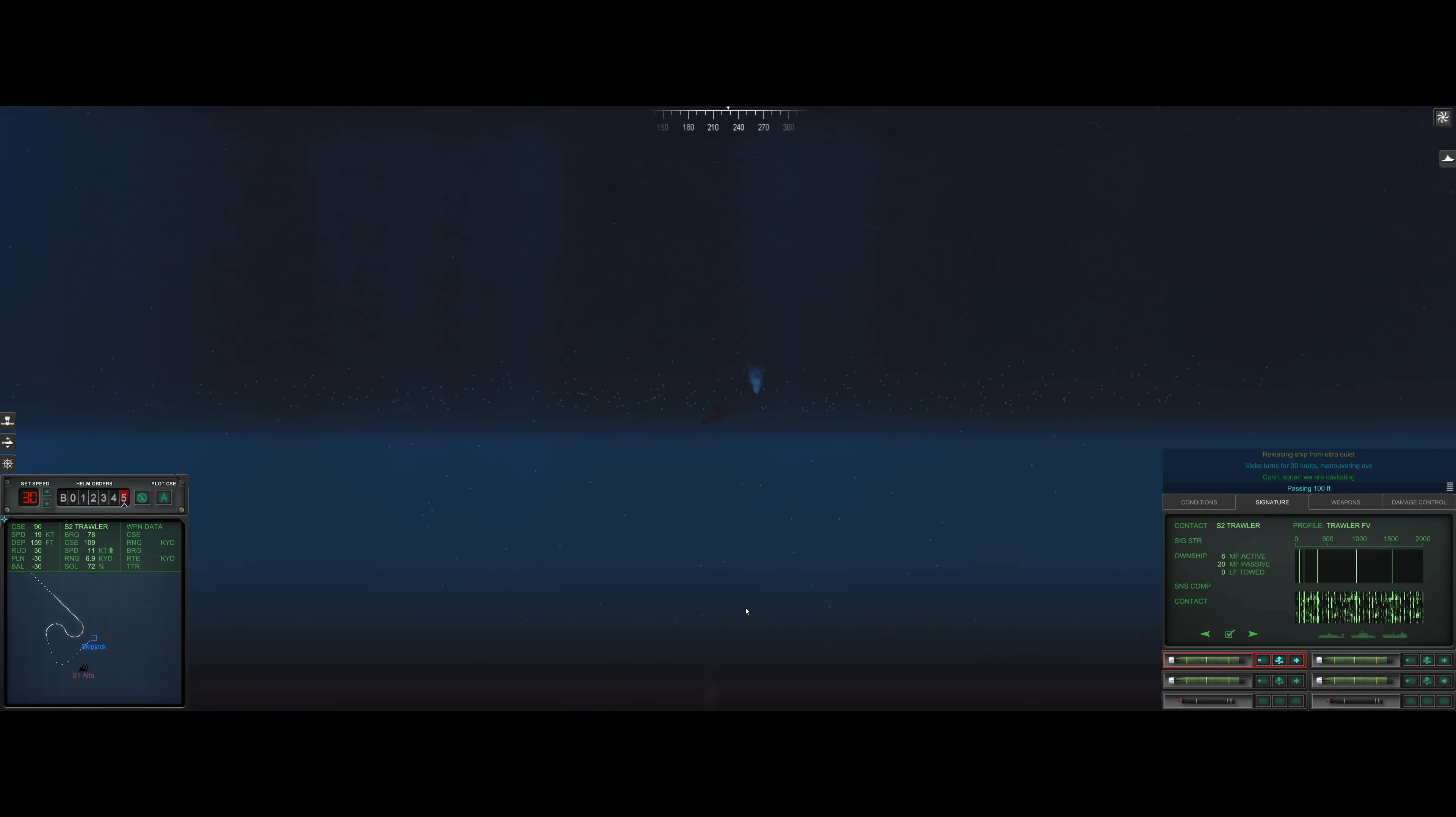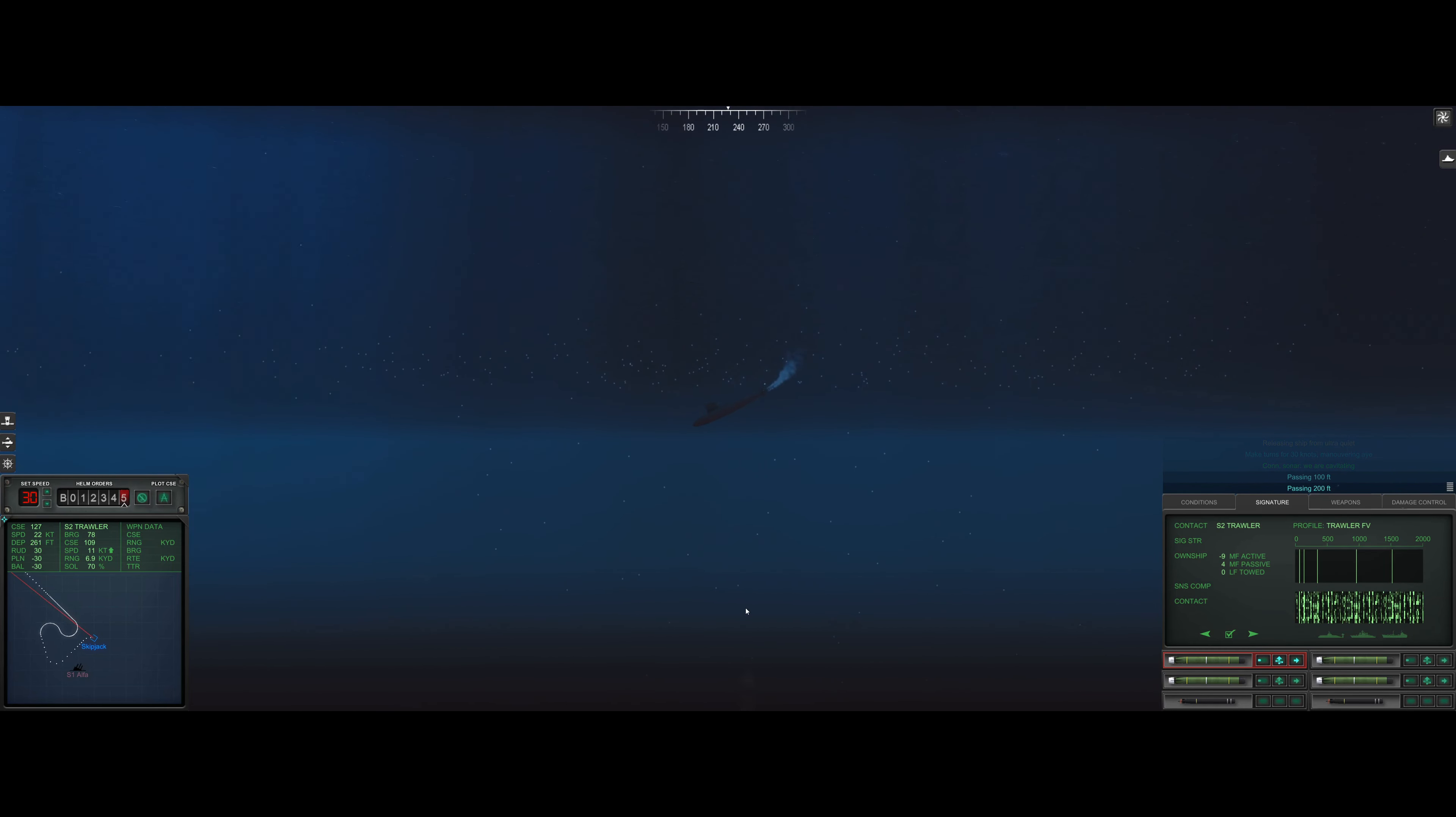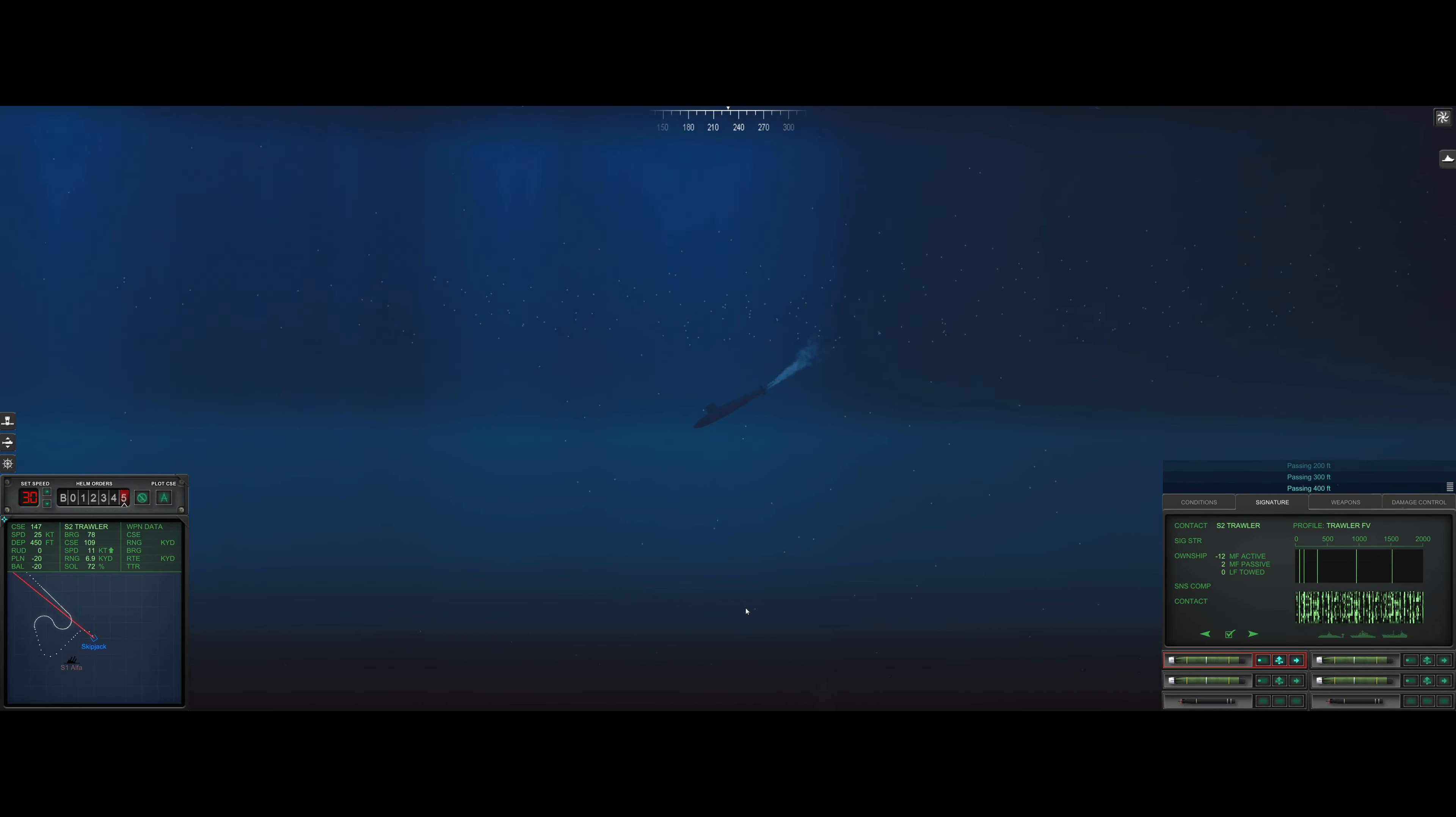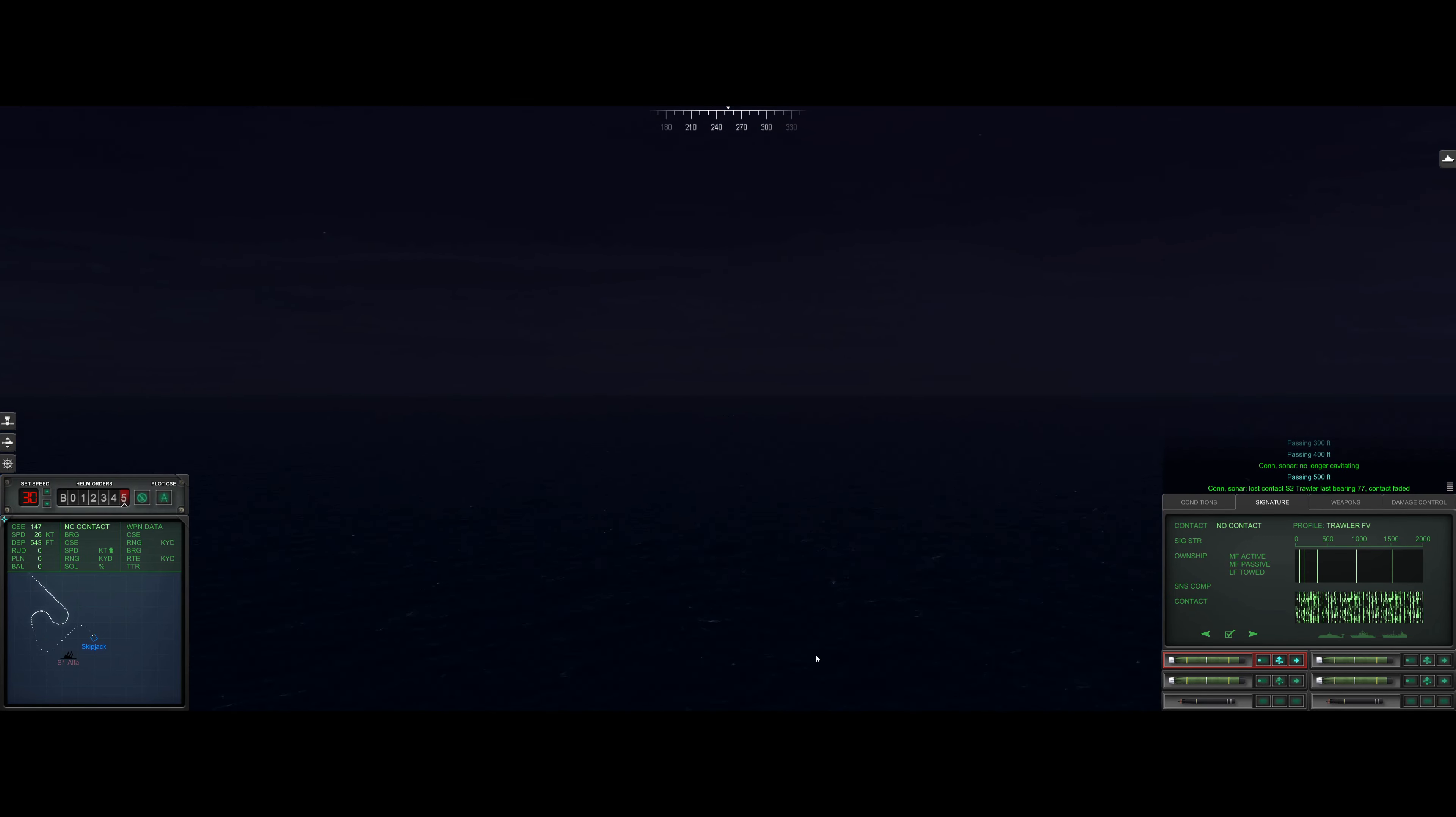Con sonar no longer cavitating. Con sonar we are cavitating. Rig ship for ultra quiet. And that, ladies and gentlemen, is how you sink an alpha without even firing a shot. Can we even see him? I don't know that we can. Dang, I can't zoom out anymore. That's a shame. Well, he shot himself. Let's go ahead and descend as quickly as we can so we can actually catch a glimpse of this passing 100 feet.